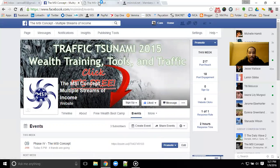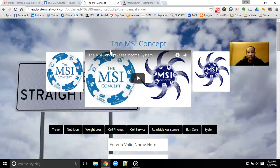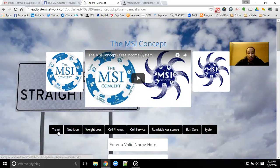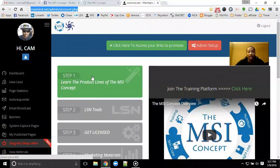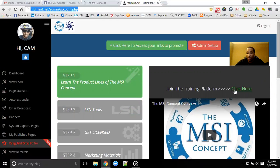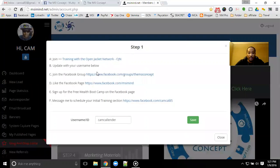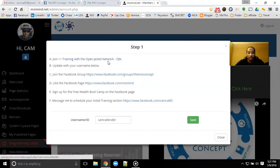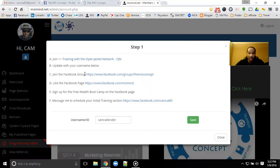Make sure you get signed up with the MSI concept so you can get your free account. You'll be able to get a page similar to this with all of the product lines listed there. If you want to upgrade you can do that, but it's not required at all. Once you get into the back office, you will be able to connect with Step 1 and Step 2 completely 100% free, and they will remain free for as long as the MSI concept stays around — and it's going to be forever. In Step 1 you'll be able to get access to the free Open Jacket Network training platform, which will help you with your online marketing.